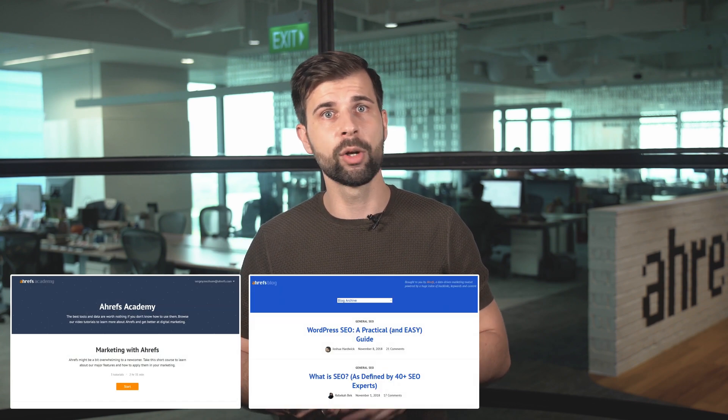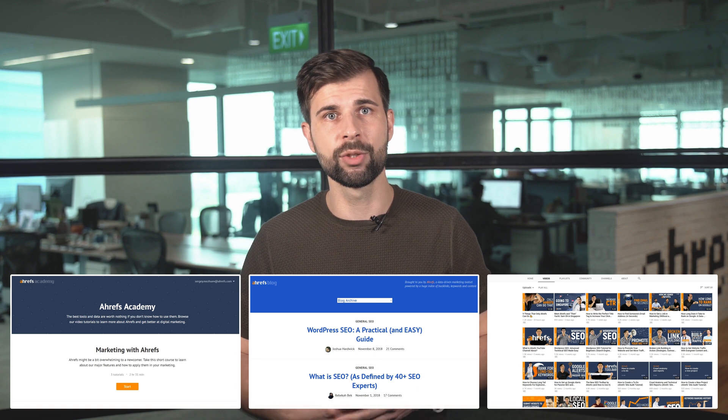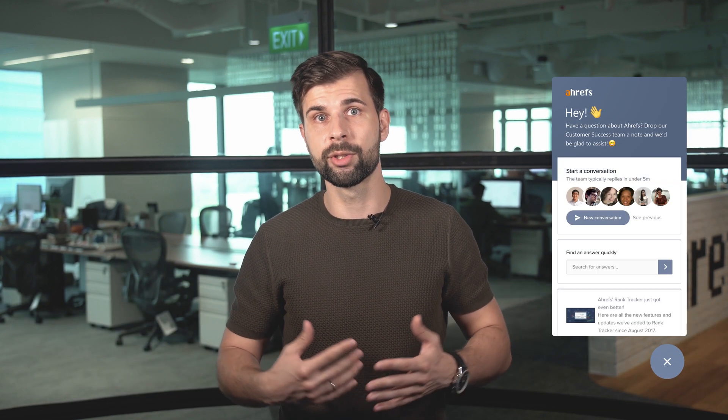If you need more guidance on how to use Ahrefs tools, metrics and data, go browse our Academy section, our blog and our YouTube channel. And click on the chat icon in the bottom right corner of your screen and talk to us. That's it — we hope you'll get a ton of value from Ahrefs tools. And here goes a backflip. Oh no, I'm just kidding.